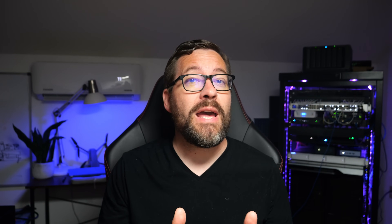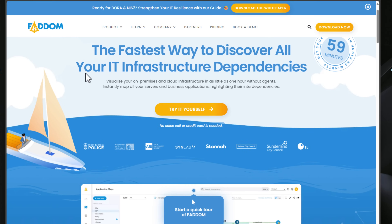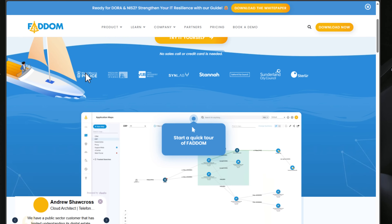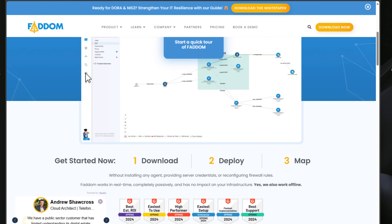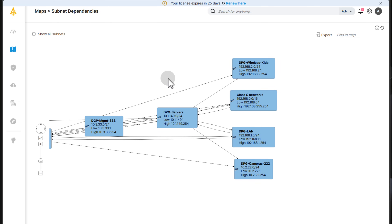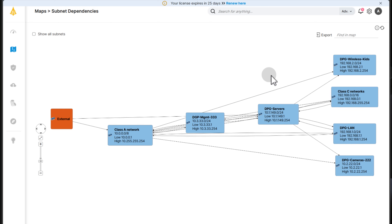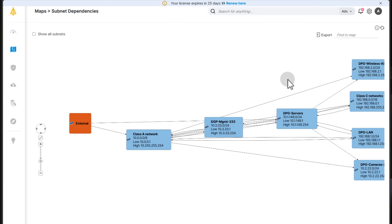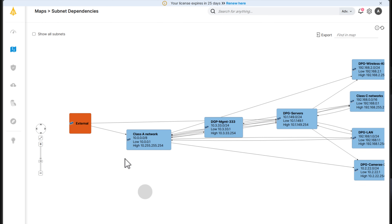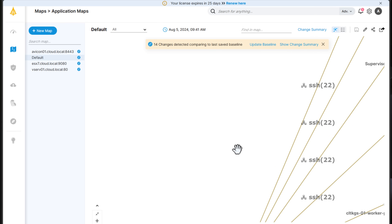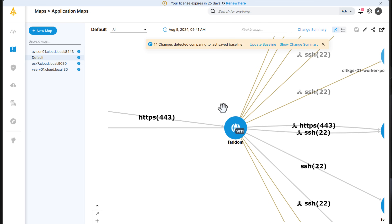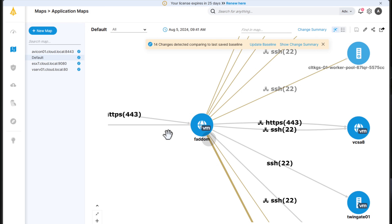This is where FATM comes into play, and it makes this typical nightmare a breeze for systems. When you install FATM, it goes out and maps out your infrastructure, including networks, application dependencies, and even subnet dependencies — and it can do this in around one hour of installing it in most environments.